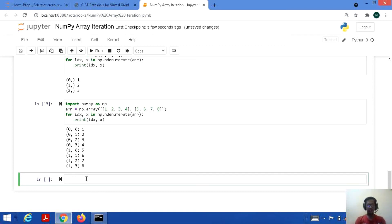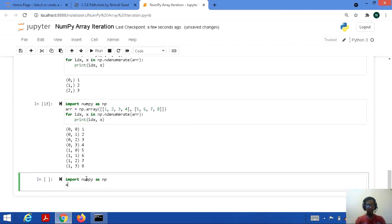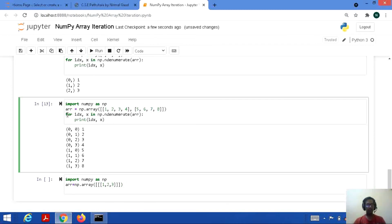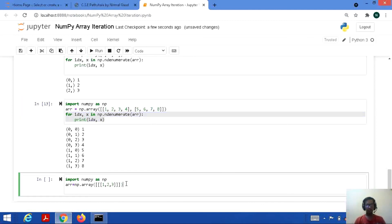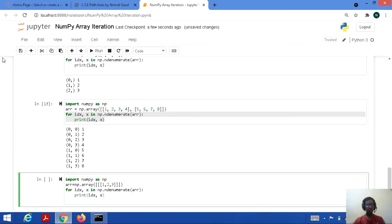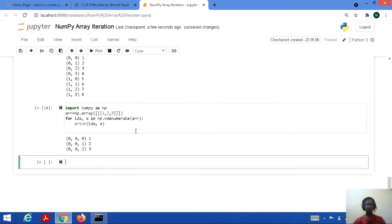Now let's check it for a 3D array. Import numpy as np, arr equal to np.array — a 3D array with three square brackets. Perform the same ndenumerate statement. Save and run: 0,0,0 first element as per index position; 0,0,1 second element; 0,0,2 third element — as per the index positions.